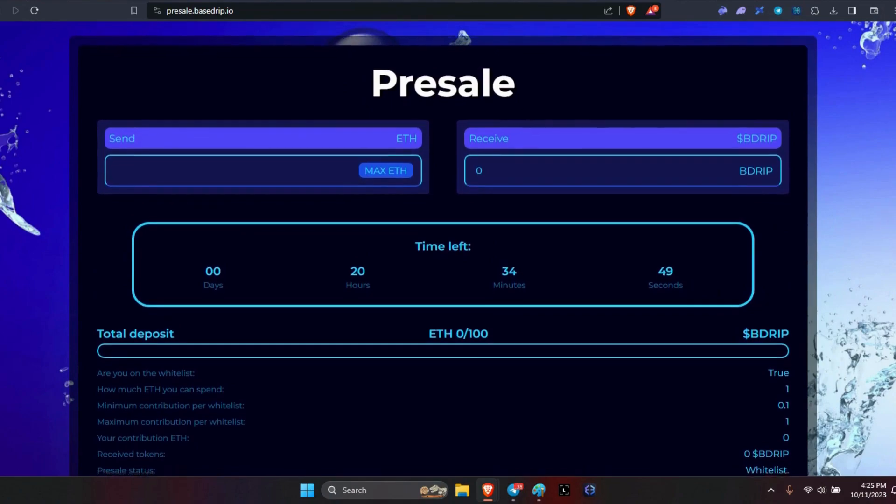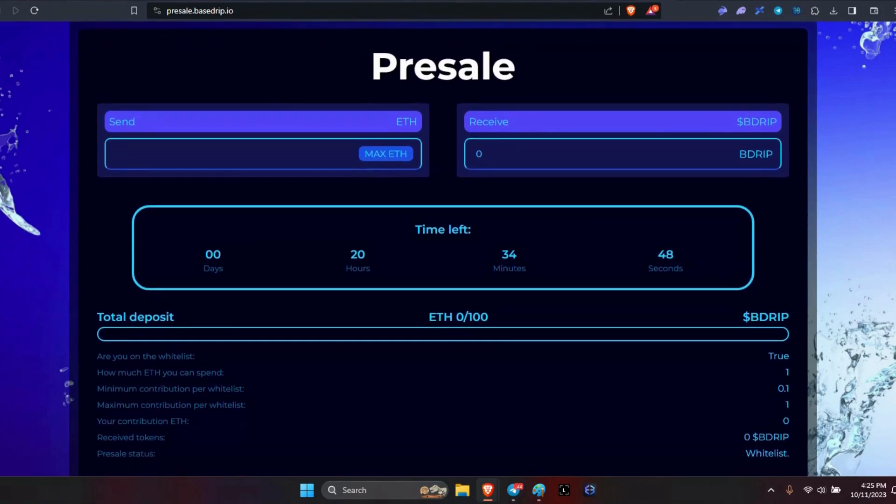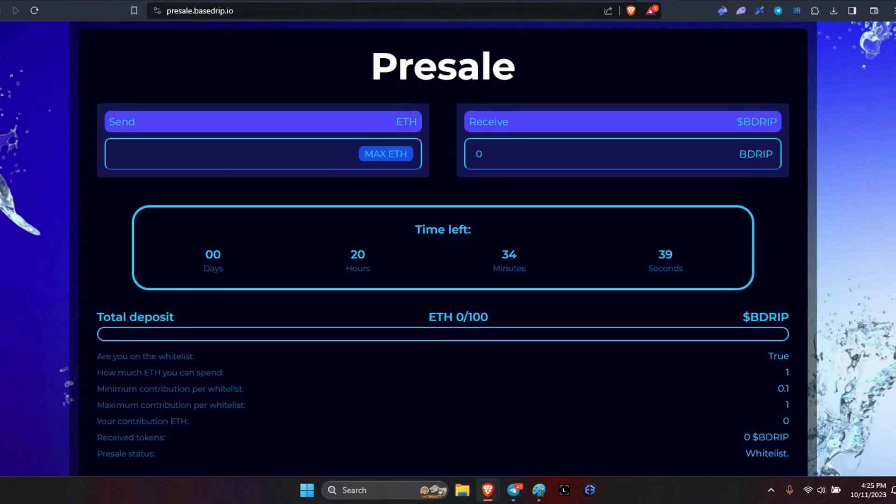We've got 20 hours and 34 minutes and 54 seconds. You can see the countdown is here, so I'll make sure I'm ready. I did miss out on the P Drip, so I'm excited to get into this one and let it do what it's gonna do.